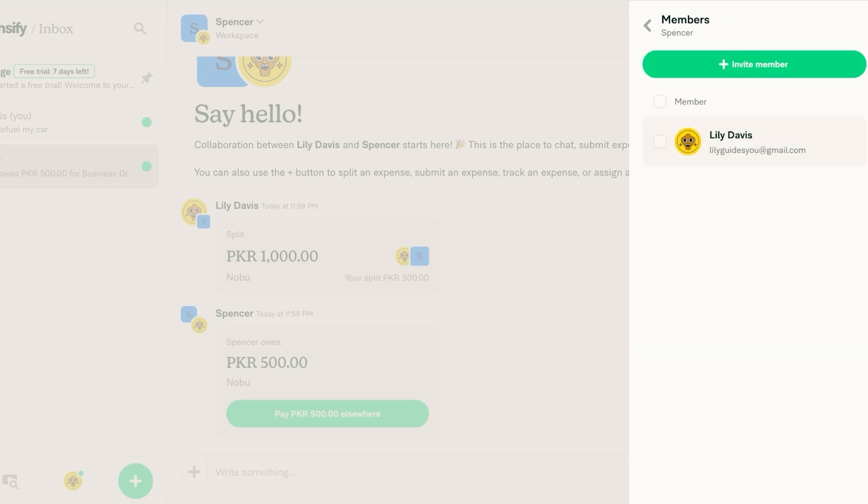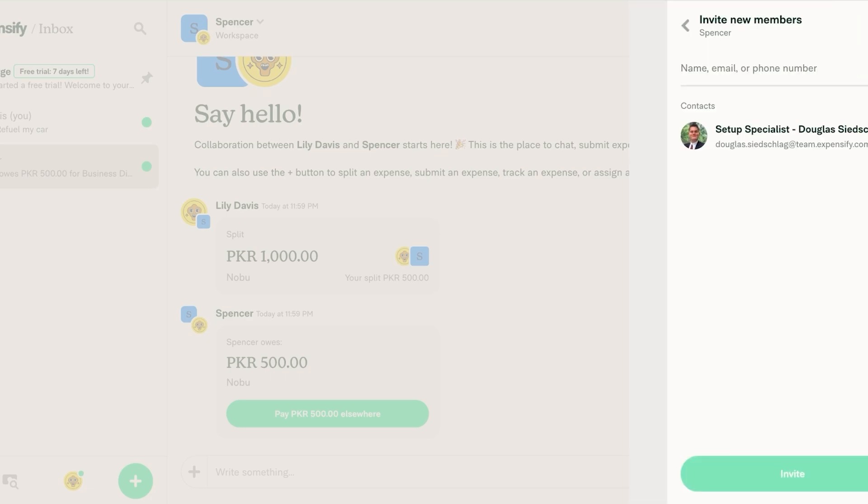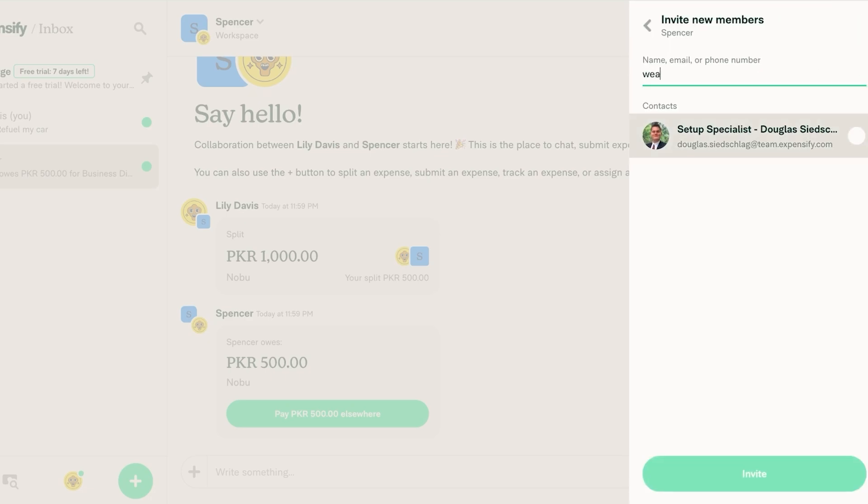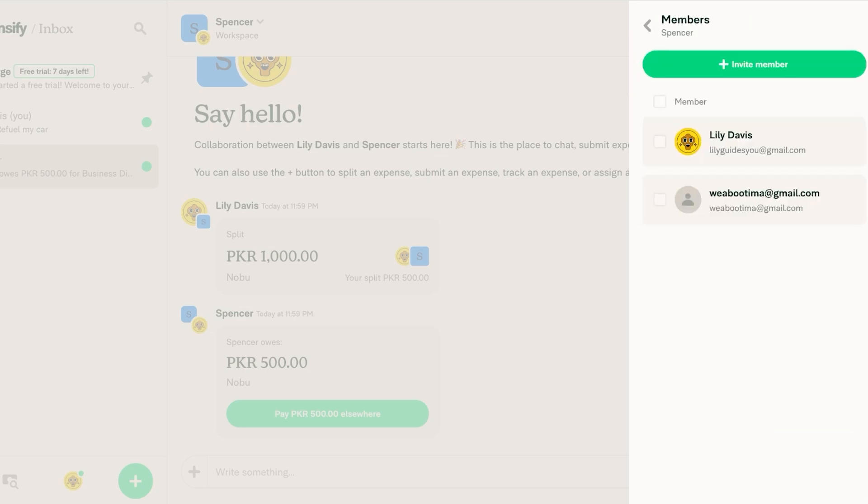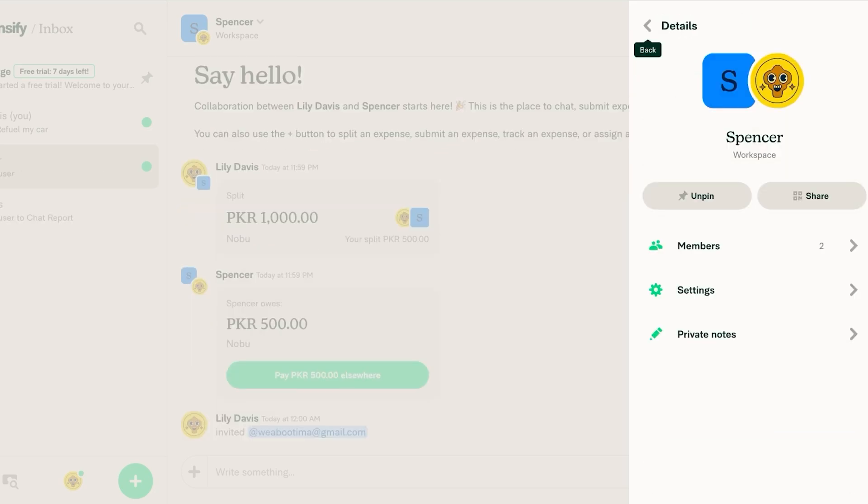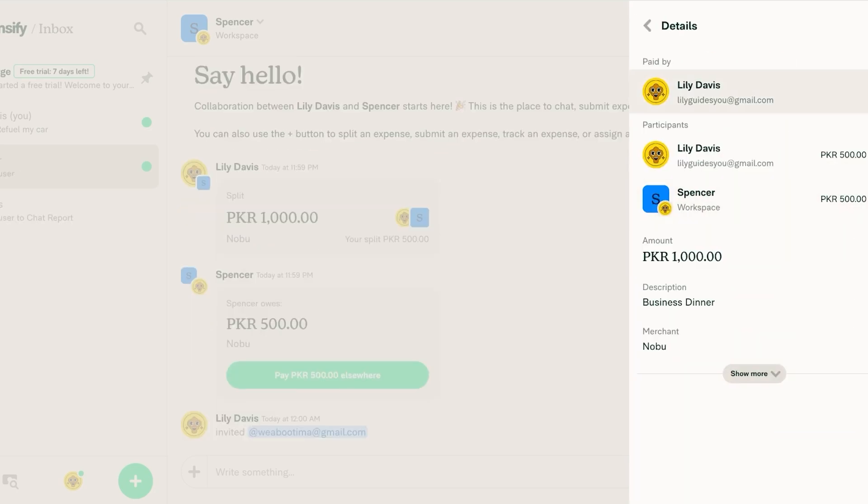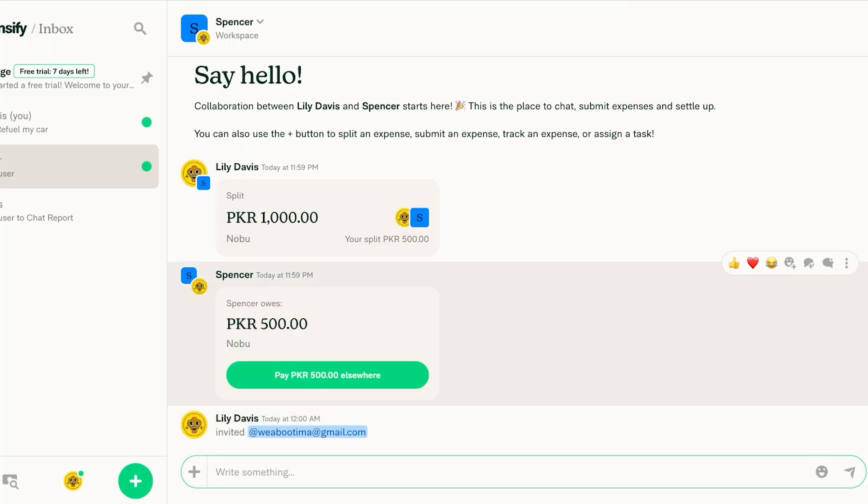So you can click on invite member and I can add a member over here like this and then I can just click on invite member and once I do that once this person joins then the money would be split equally between three people.